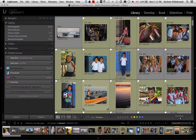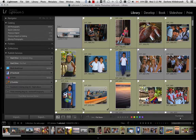Here we are inside of Lightroom. I use Lightroom 5. If you use an older version, yours might look slightly different, but most of these things are going to be similar. I'm also on a Mac, so if you're on a PC, the menus might be slightly different, but you have the same options.